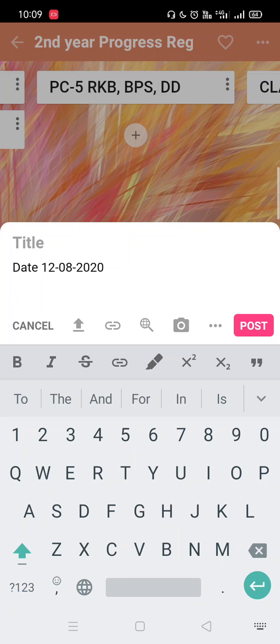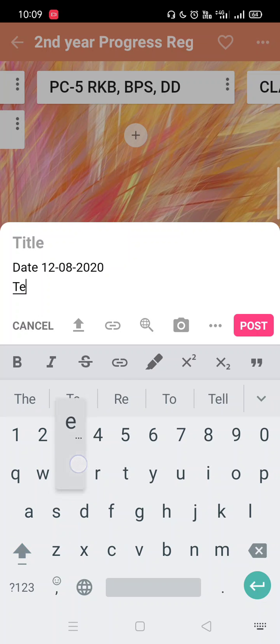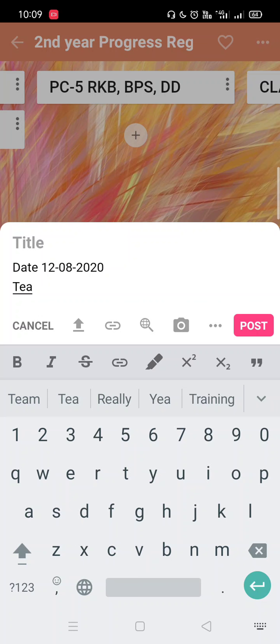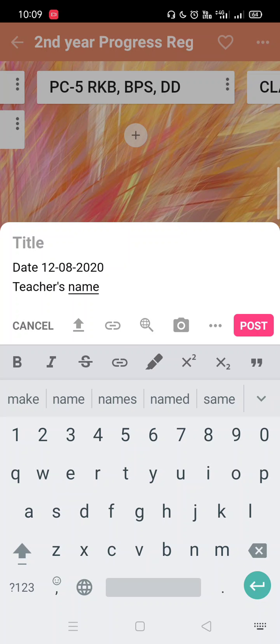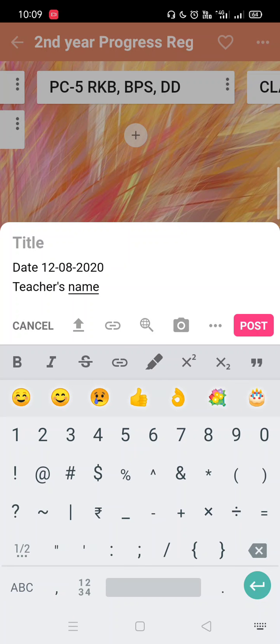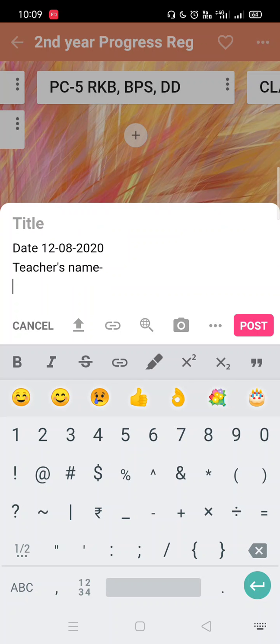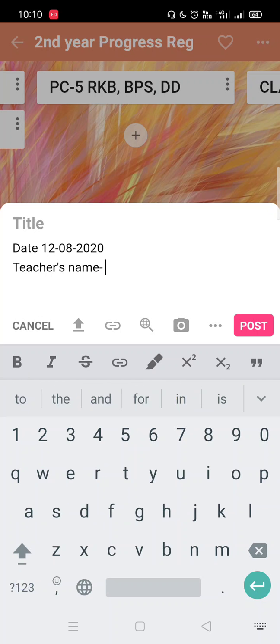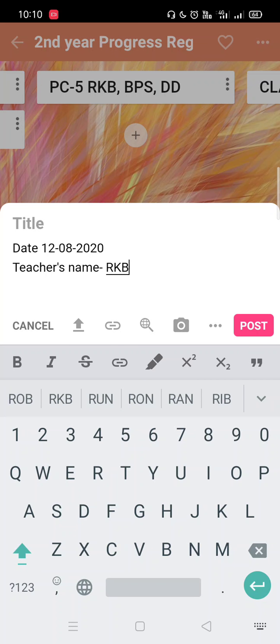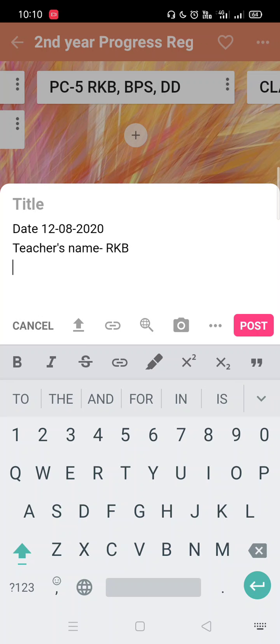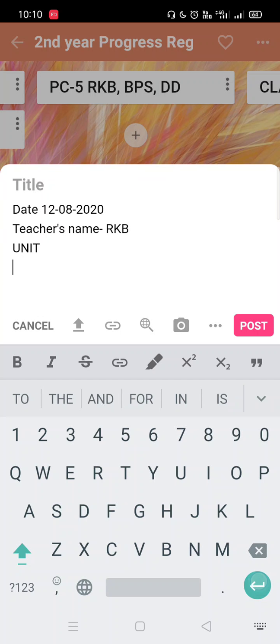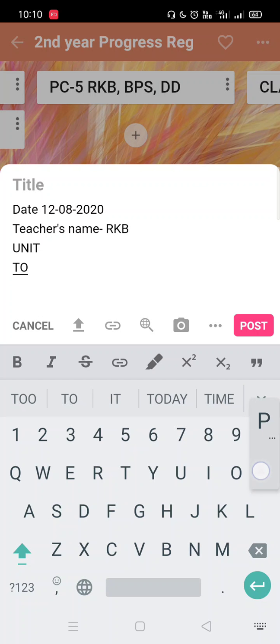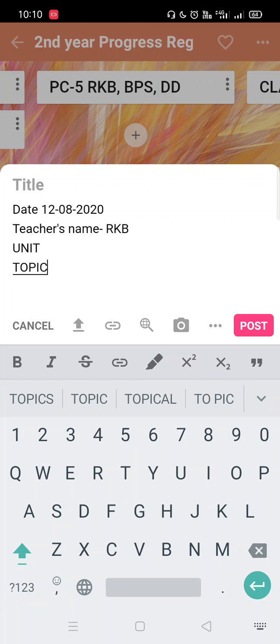Then we will add the teacher's name because in the admin portal it is not showing who added. I will add the teacher's name. Then we will press enter. Here we can edit also. This is RKB. Then we will press enter. And again, this is the platform for unit. You will write your unit. Then this is where we will write the topic which you have taught that day.